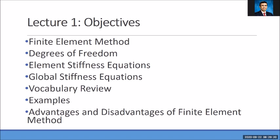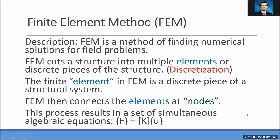Here is a list of our learning objectives. We want to learn in general about the finite element method. Some of the terminology that we're going to learn about would be degrees of freedom, element stiffness equations, and global stiffness equations. We're going to review this vocabulary and take examples, and look at some of the advantages and disadvantages of the finite element method.